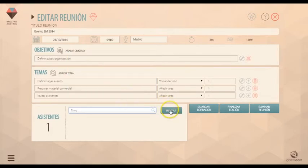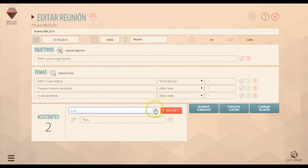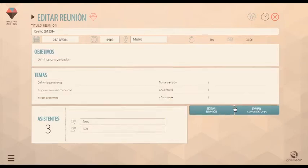Invita a los asistentes de forma sencilla. Recibirán la convocatoria por correo electrónico y en su calendario.